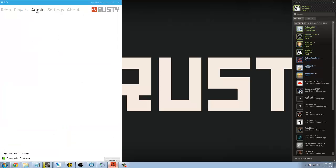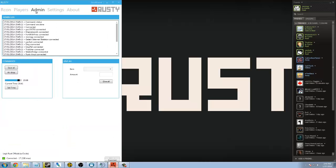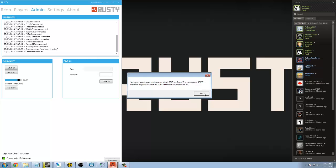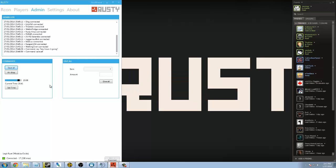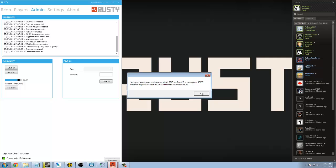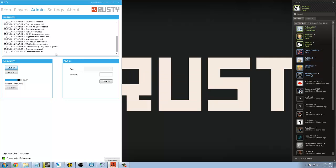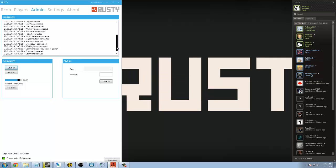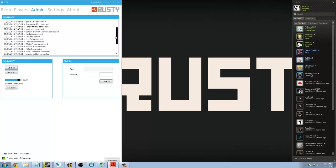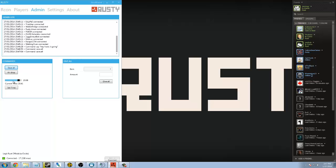Moving along here in the admin section, the current commands right now that you can do are saving the server, which is really good if you want to restart the server. Make sure you click save all, and it will save your server. You have an admin log. It tells you who's connected, who's disconnected, what time, the date. You can set the day, day and time, or the day and night, rather. If I was to move this dial over, it could make it dark or day within an instance, right there live on the server.